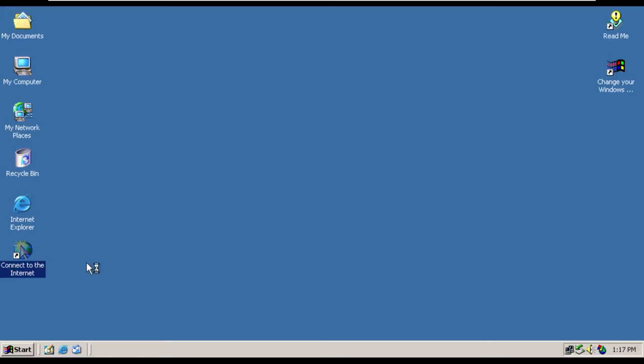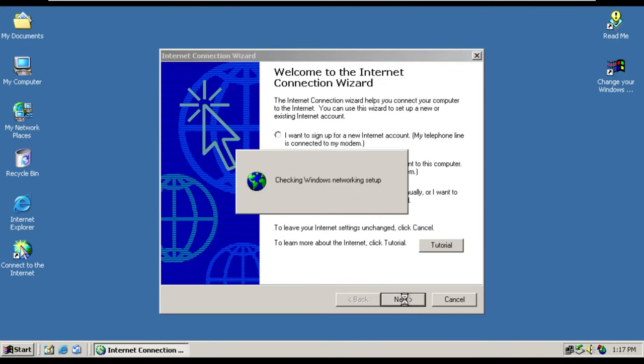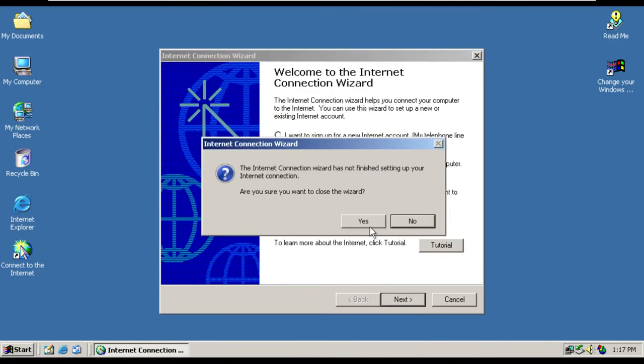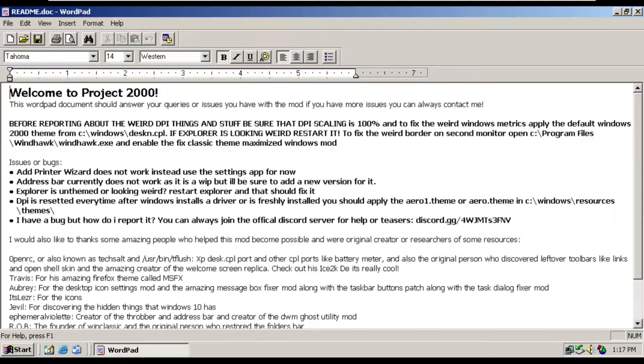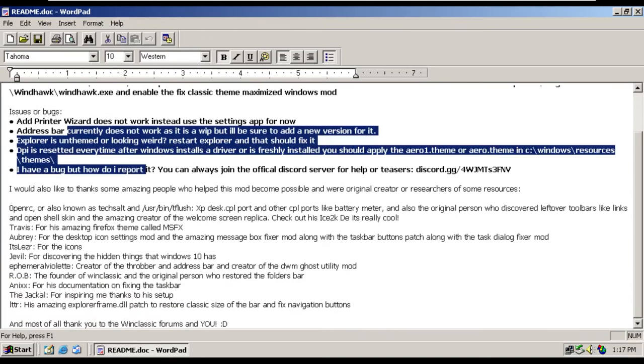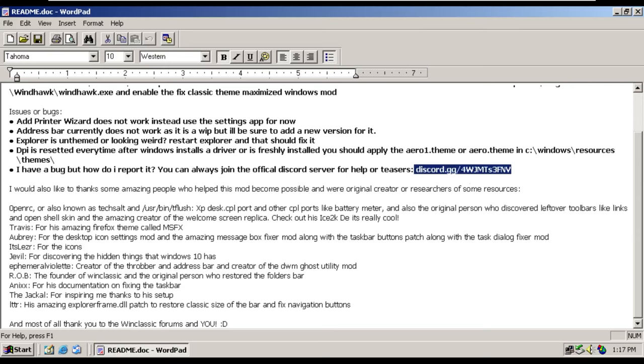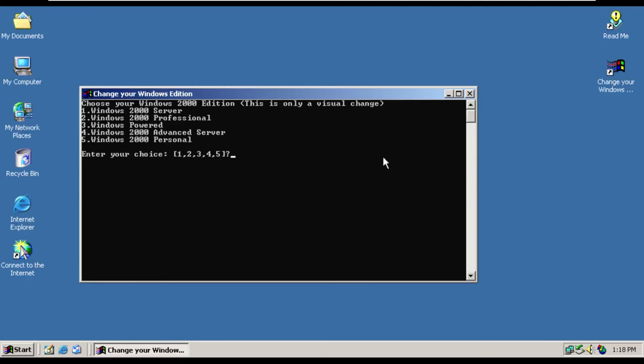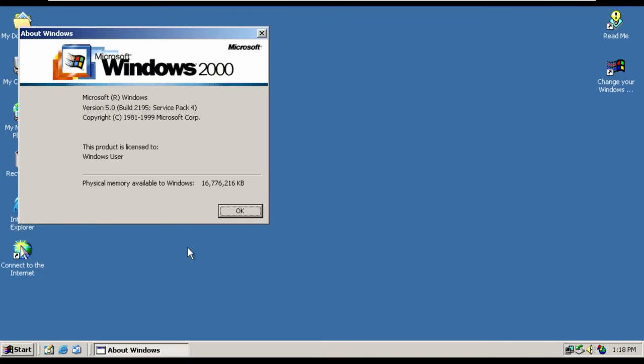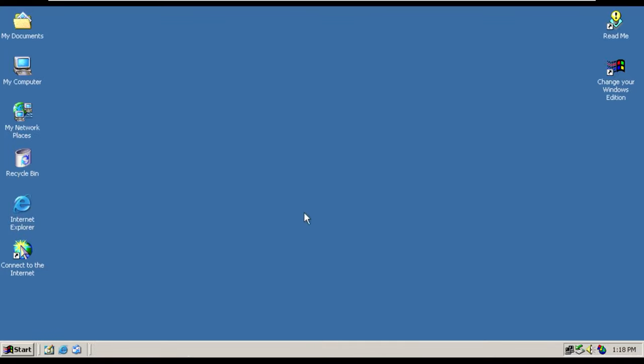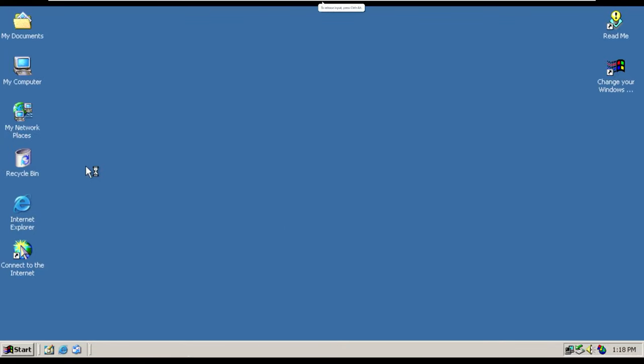Then we have the connect to the internet wizard, which I would assume, yeah, this is fake because it's modem. We then have the readme up here. Welcome to Project 2000. Tells you a little bit about the bugs. There's the Discord server. A little bit more information here. And then we have change your Windows edition. And this is a visual change that will allow you to change from, you know, server, professional, advanced server to personal. We're not going to change it because I believe that we're on professional, if I am right. Yep, Windows 2000, or actually it doesn't say. I would like to see what server does look like, but that'll be another day.